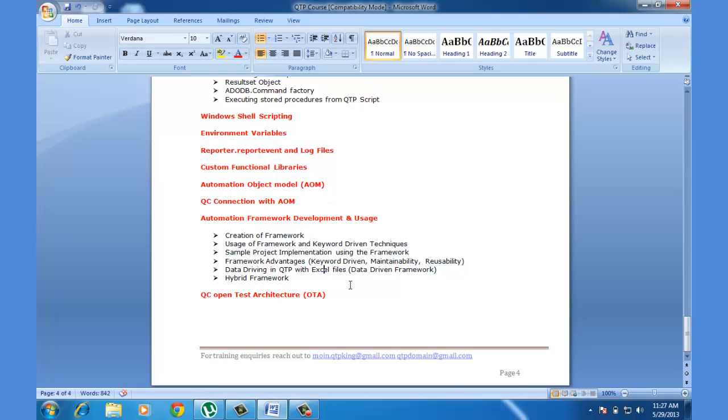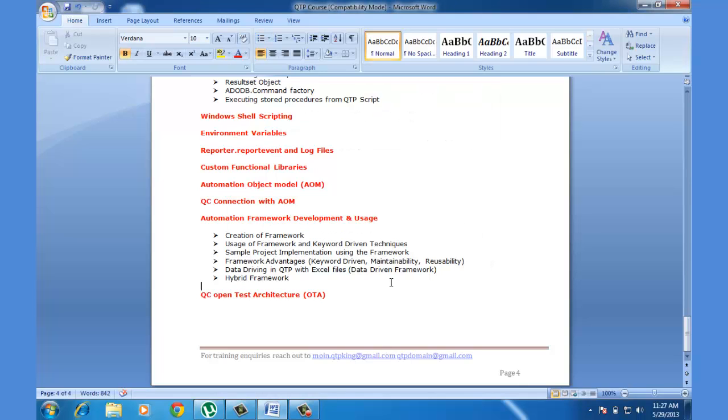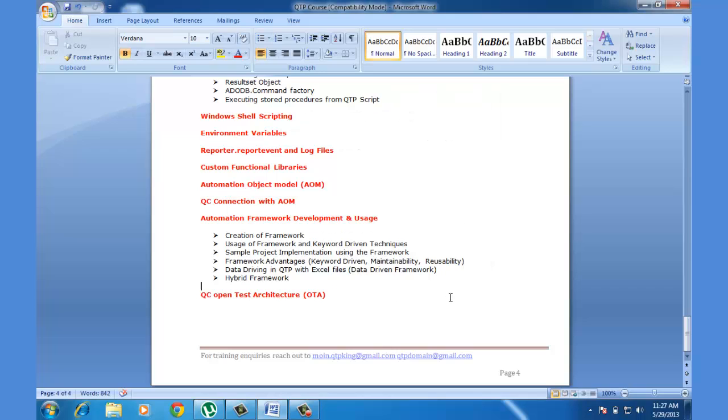So the overall course is going to take approximately 45 to 50 hours, but it all depends upon how well we are progressing. The maximum that I would say is 50 hours, and after 50 hours you should be in a very good position to understand everything about QTP.